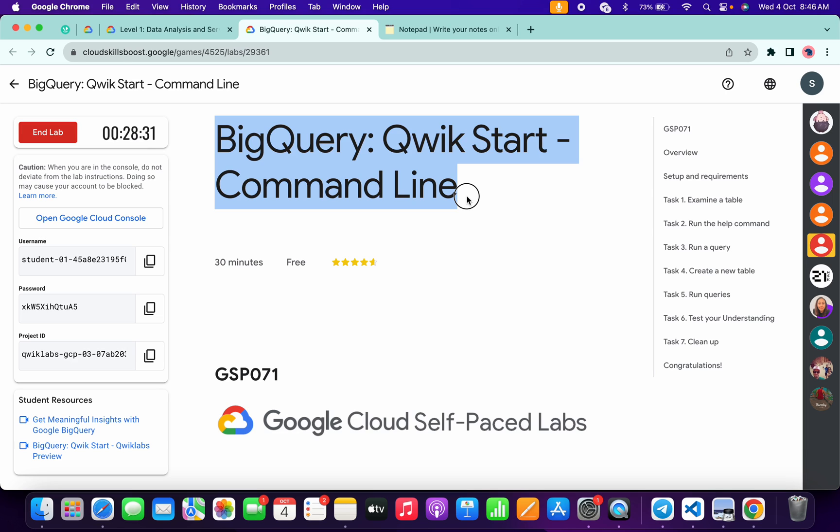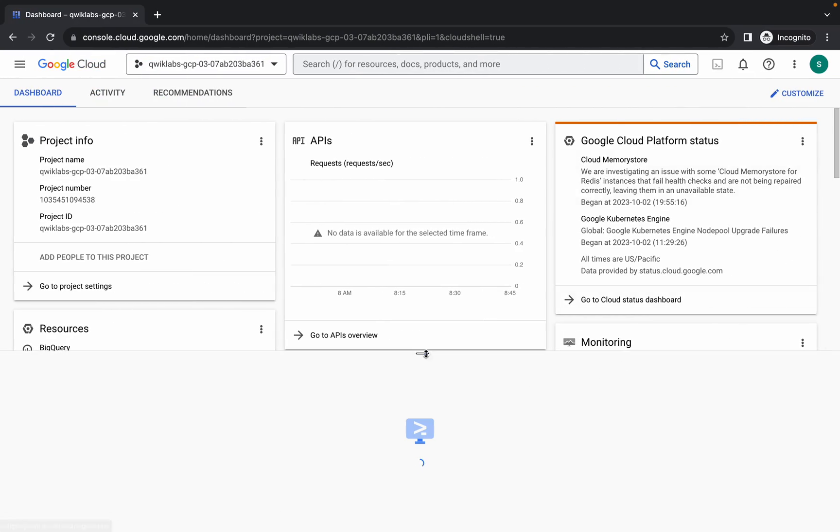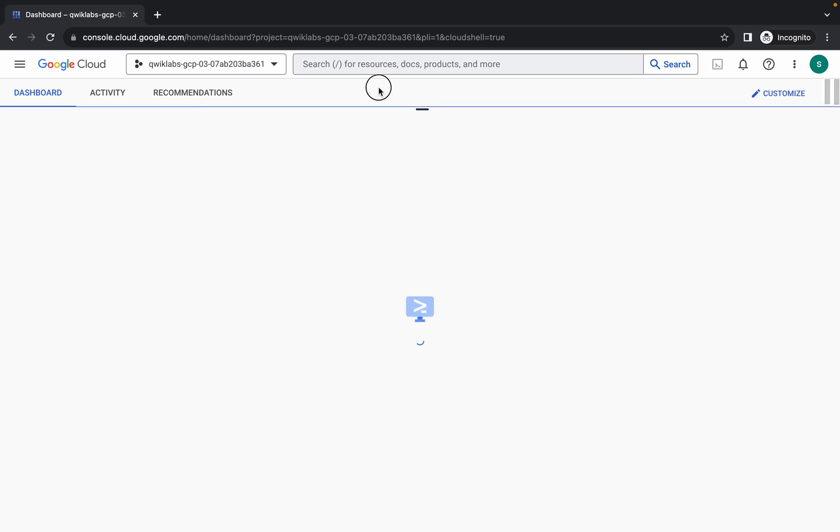Hello guys, welcome back to the channel. In this video I'm going to show you the simplest way to complete this lab. First of all, log into your credentials, and once you're done with that, come back over here and activate your Cloud Shell. It will take a couple of seconds.